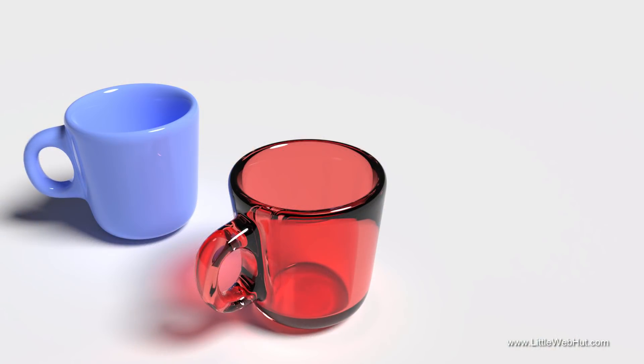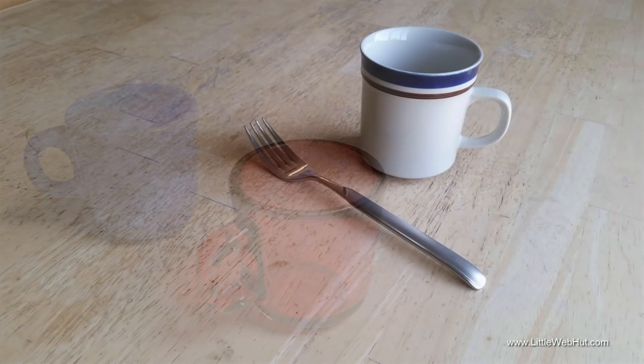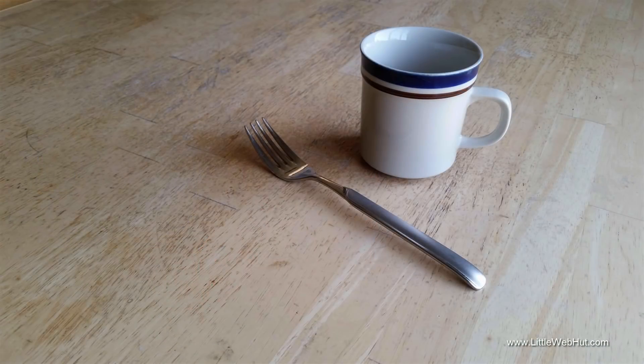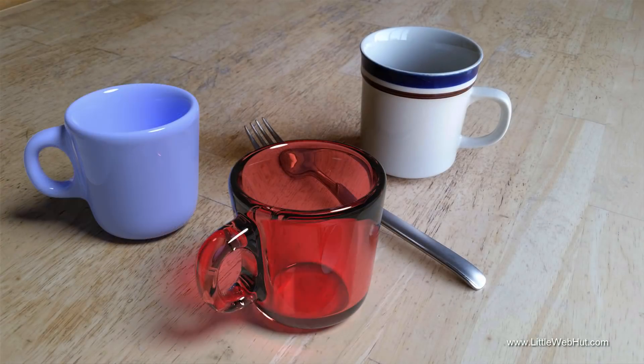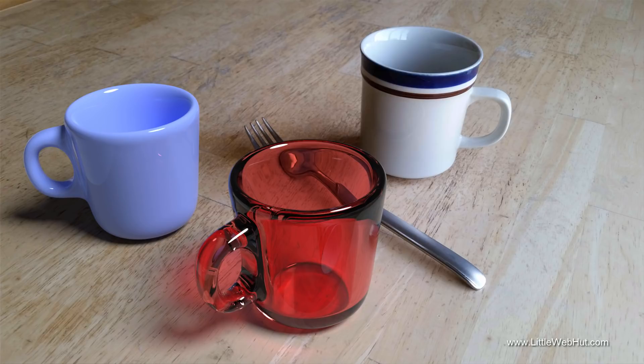These two cups are the 3D objects that we'll be using. And this is the photo. The combined result will look like this.